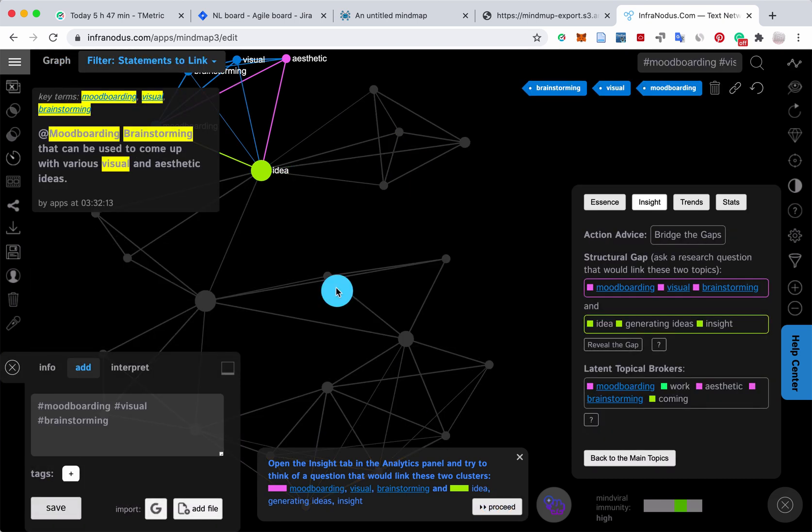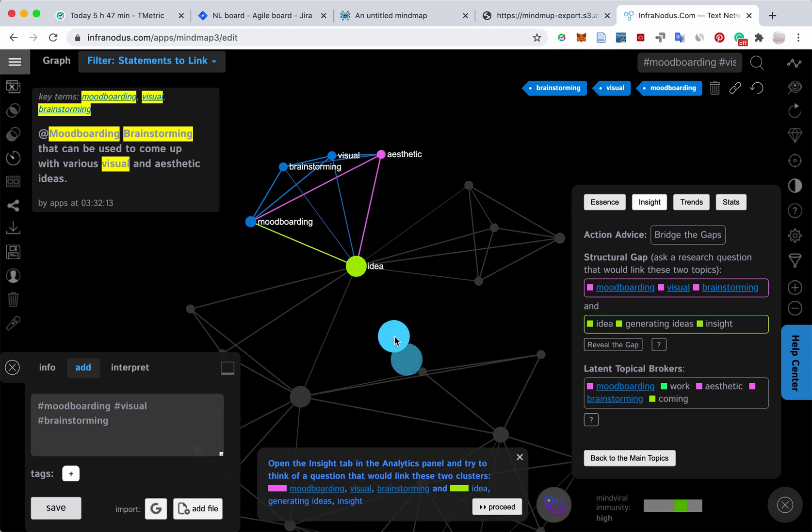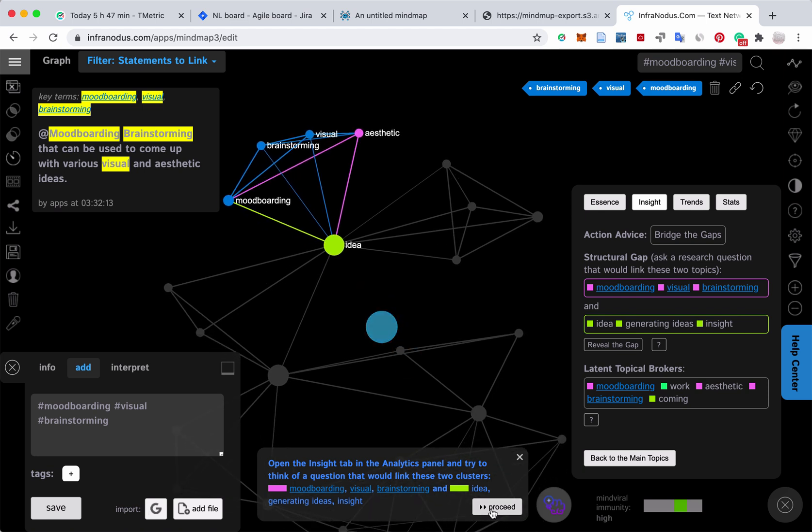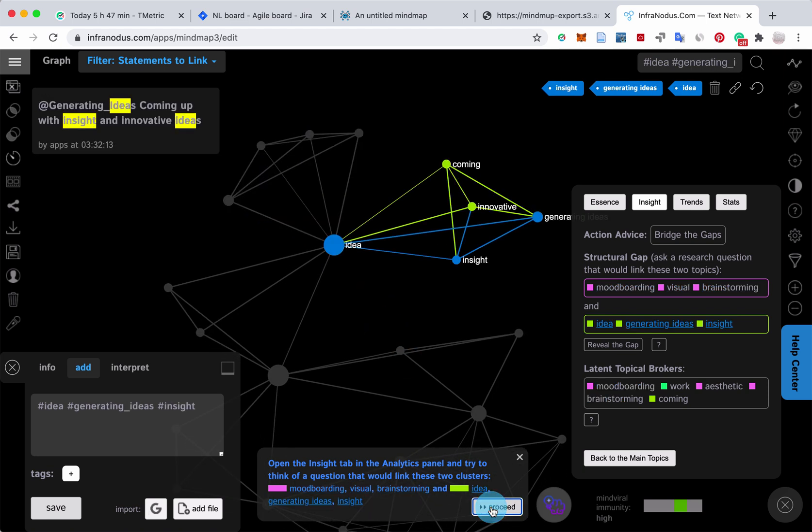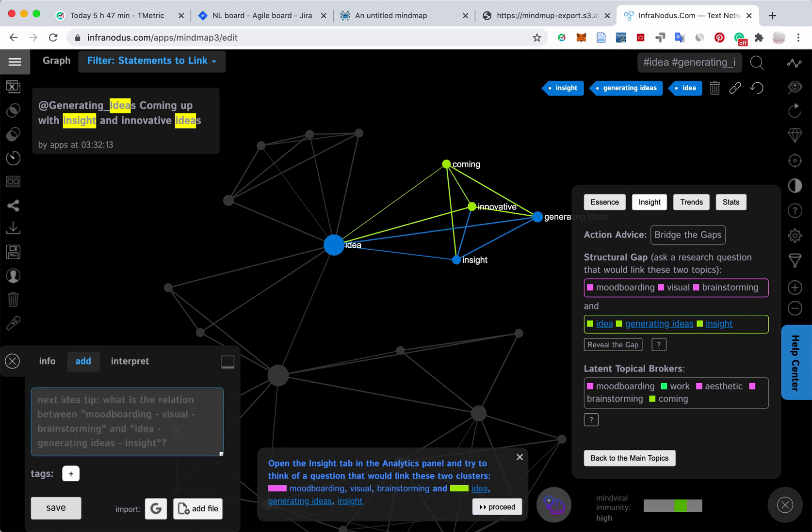If I connect mood boarding, visual brainstorming and generating insight, is there any connection between mood boarding and visual way of doing brainstorming and generating ideas? For example, I could think of the different tools that could be created or used to generate ideas using visual brainstorming.